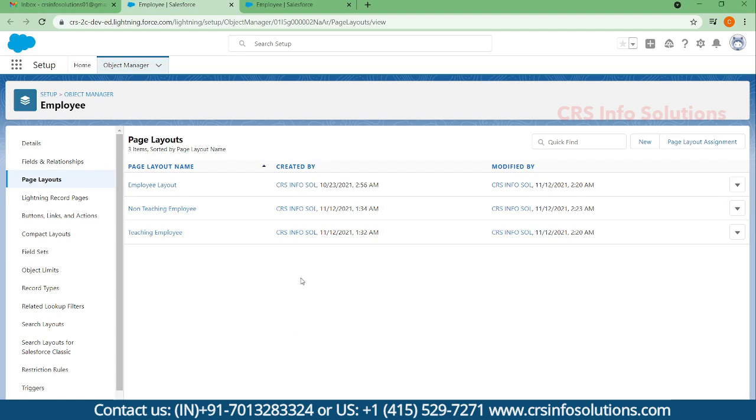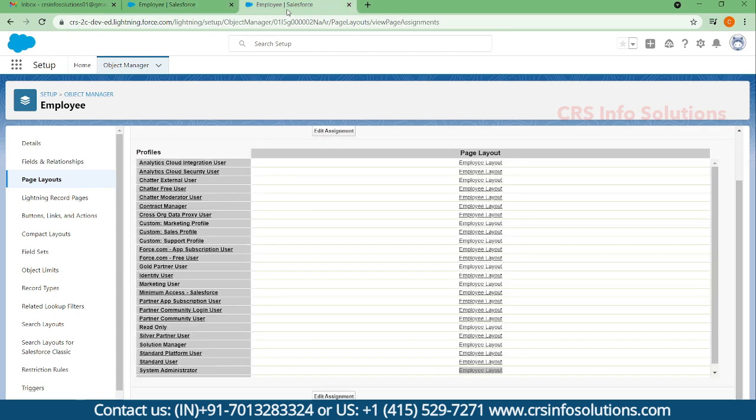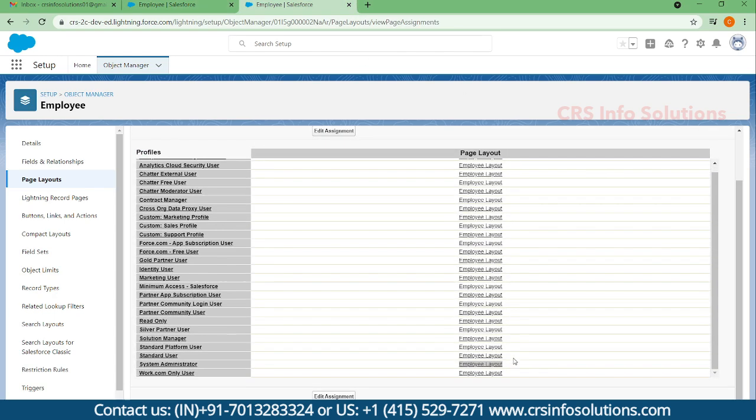In the previous session when we talked about page layouts and assigning a page layout, you would use this page layout assignment option and assign the page layout to a specific profile.